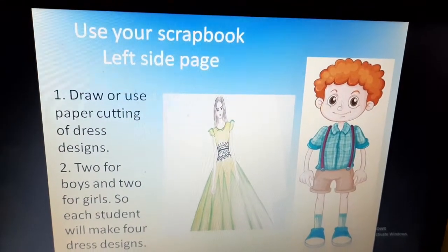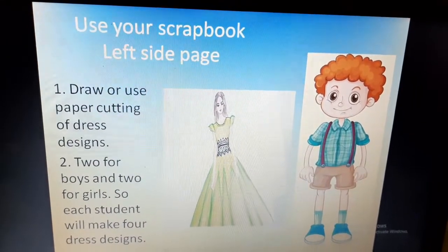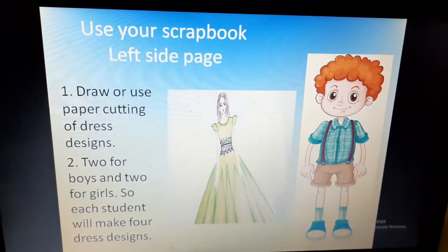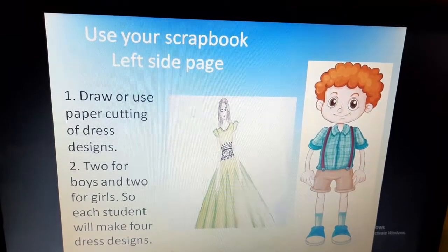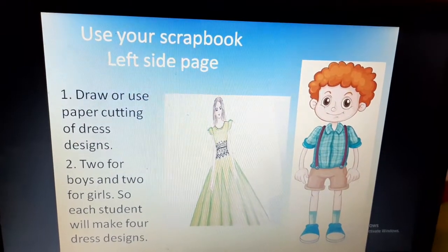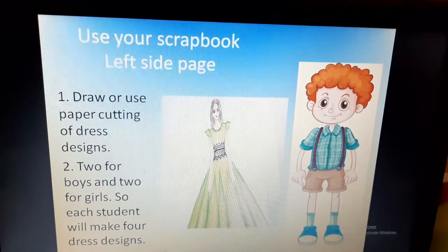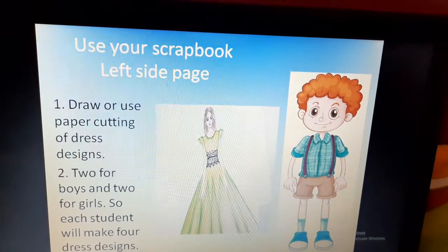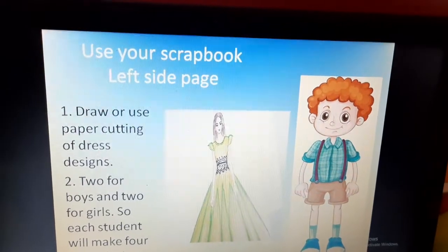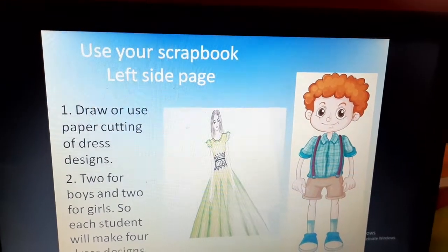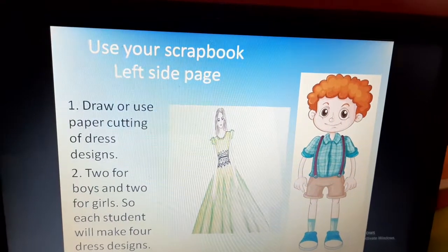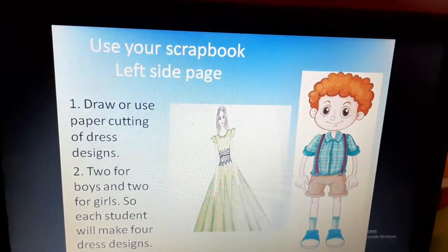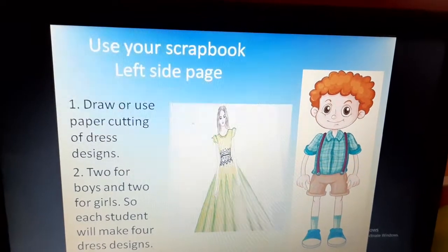So, use your scrapbook left side page. It's very interesting students — you can draw or you can use paper cutting of dress designs. You will either draw the picture of dresses on the left hand side page of your scrapbook, or you will do it on a different page, color it, cut the dress, and paste it on the left hand side page.